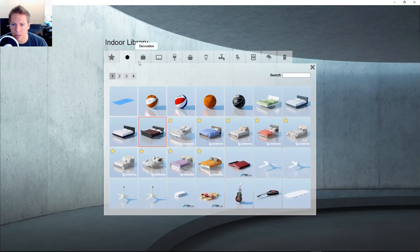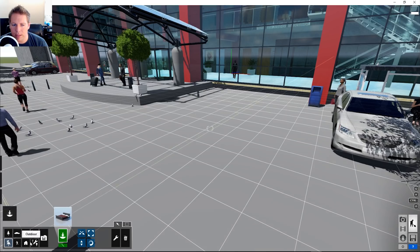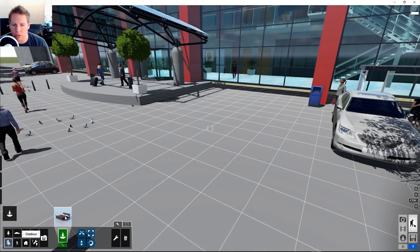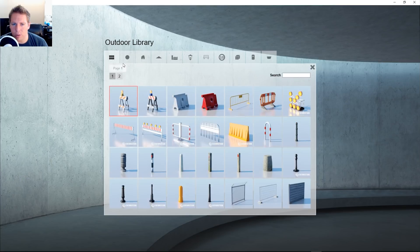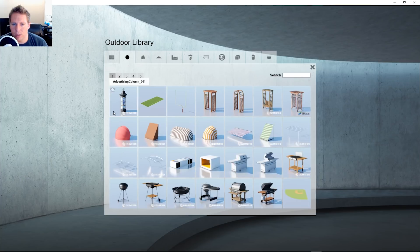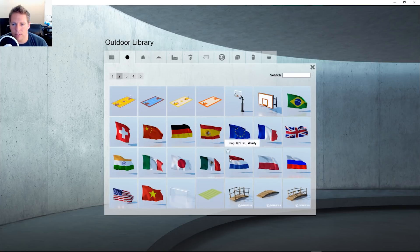But something really cool that maybe a lot of people don't know about, I could find them. I think it's actually under outdoor. If you guys didn't know this, this is pretty cool, the flags here.